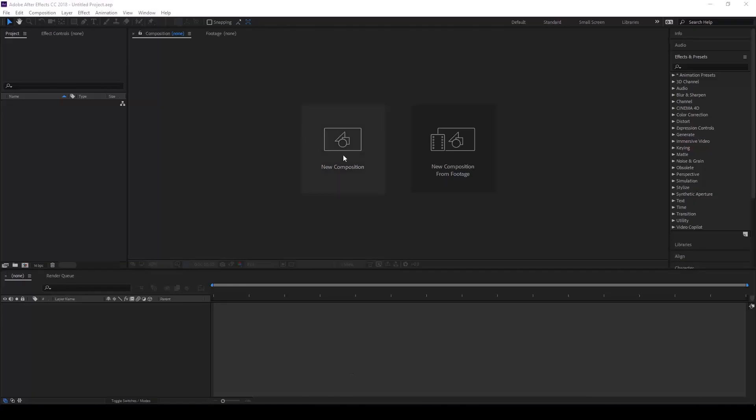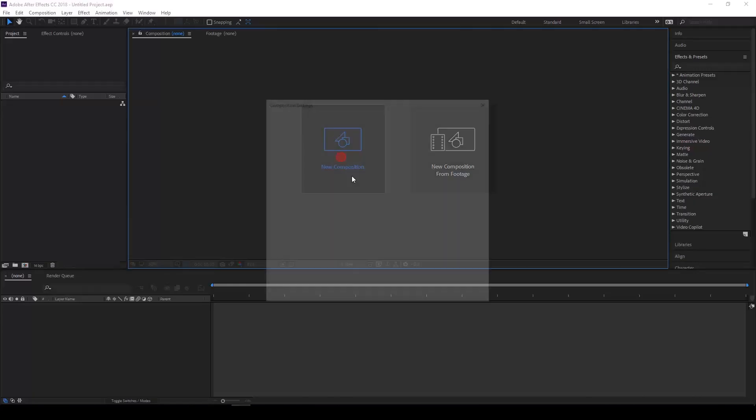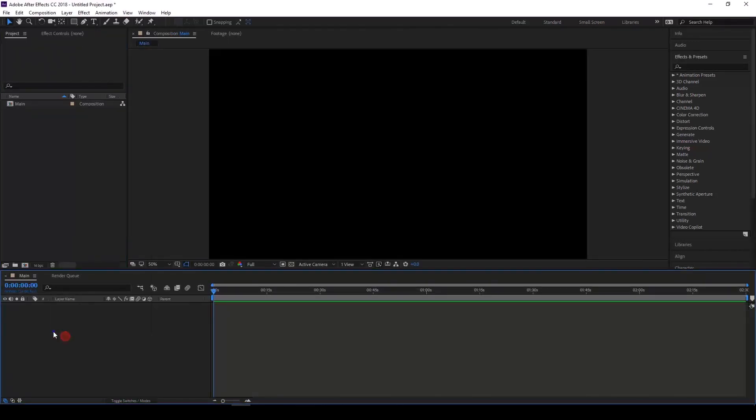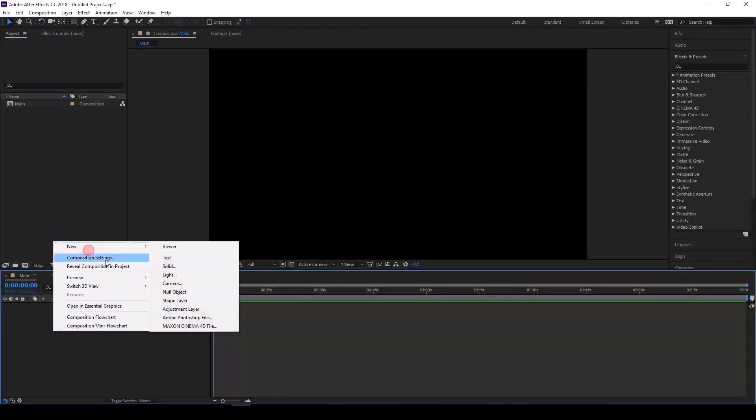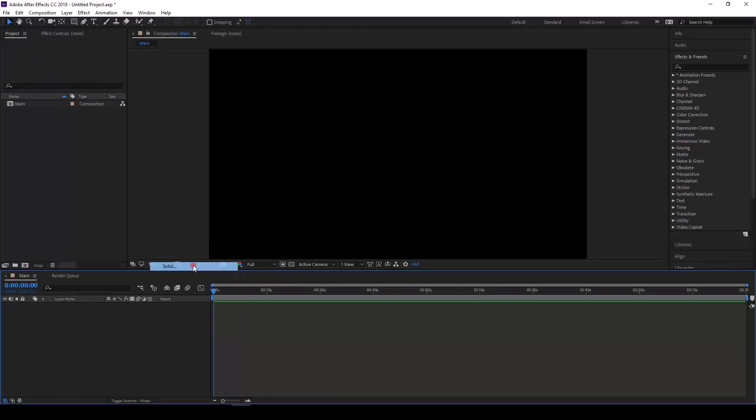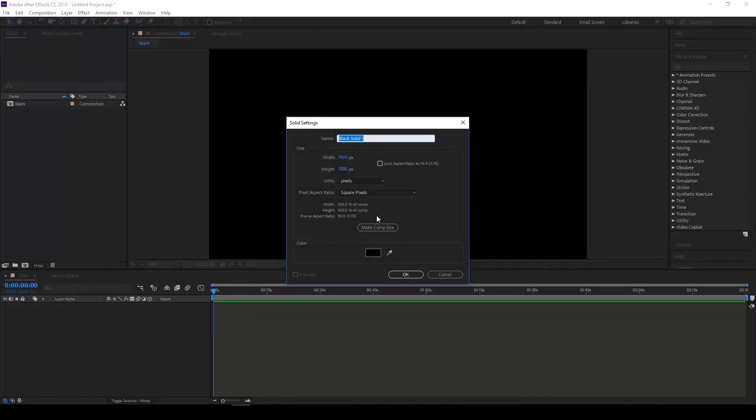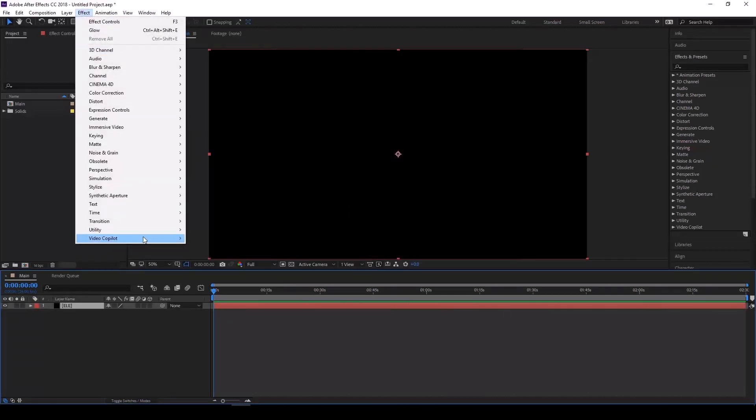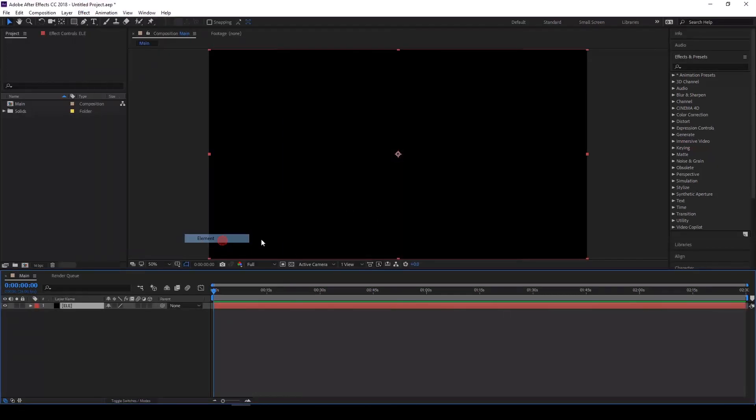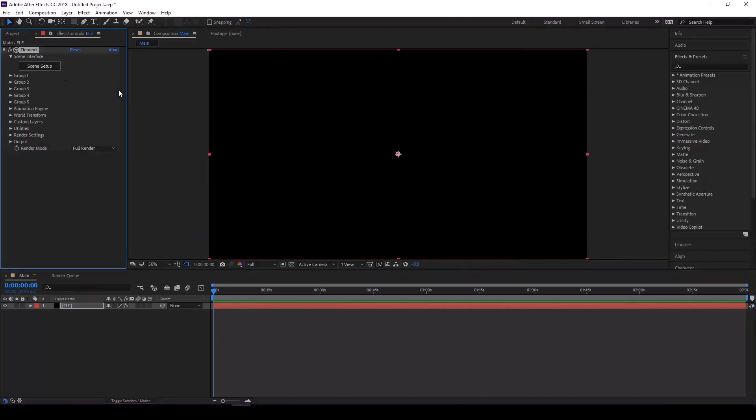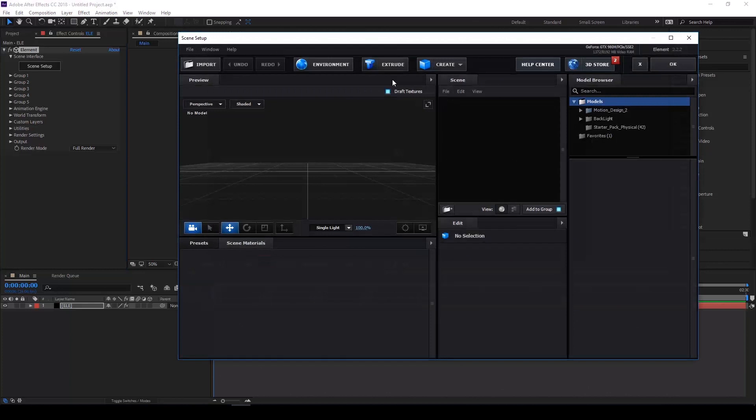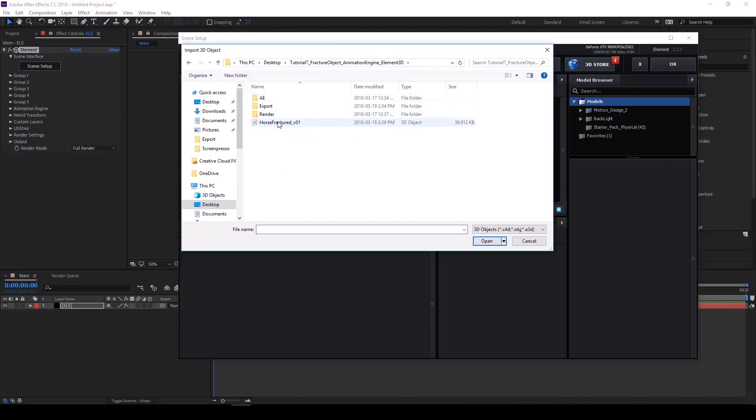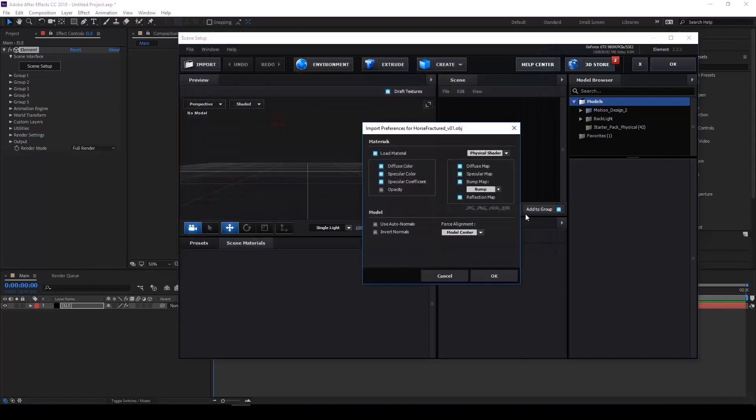Let's make a new composition here. When working with Element 3D, we're going to need to put it onto a layer. Let's just make a new solid, go to our effects, Element 3D. The first thing you want to do is go into our scene setup and import the 3D model - this is the file we just exported.